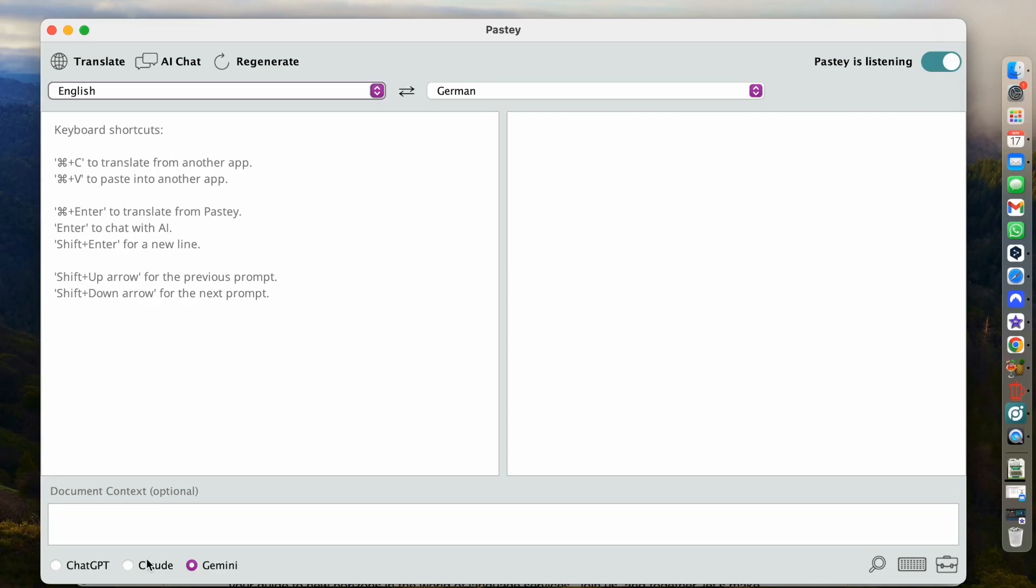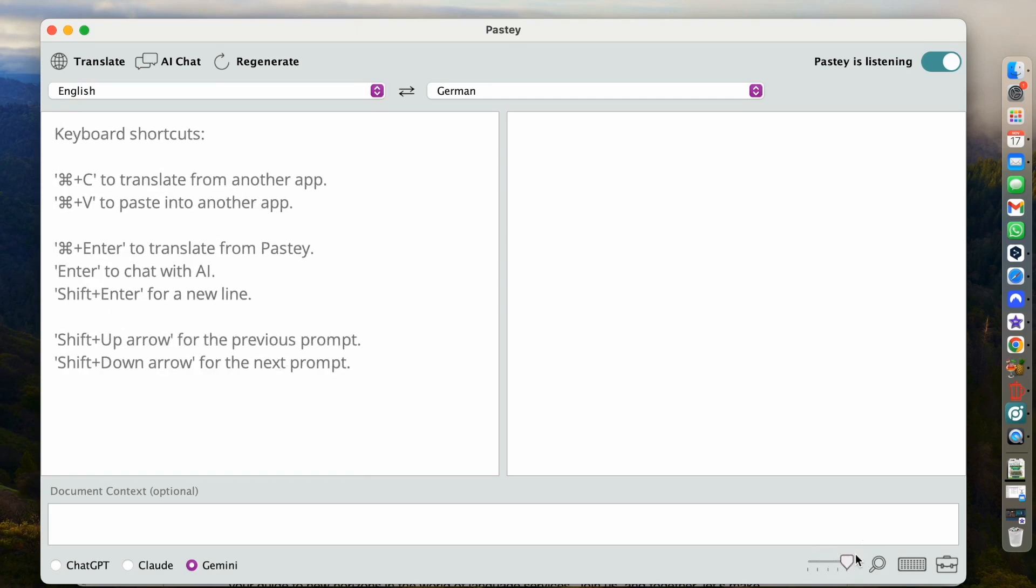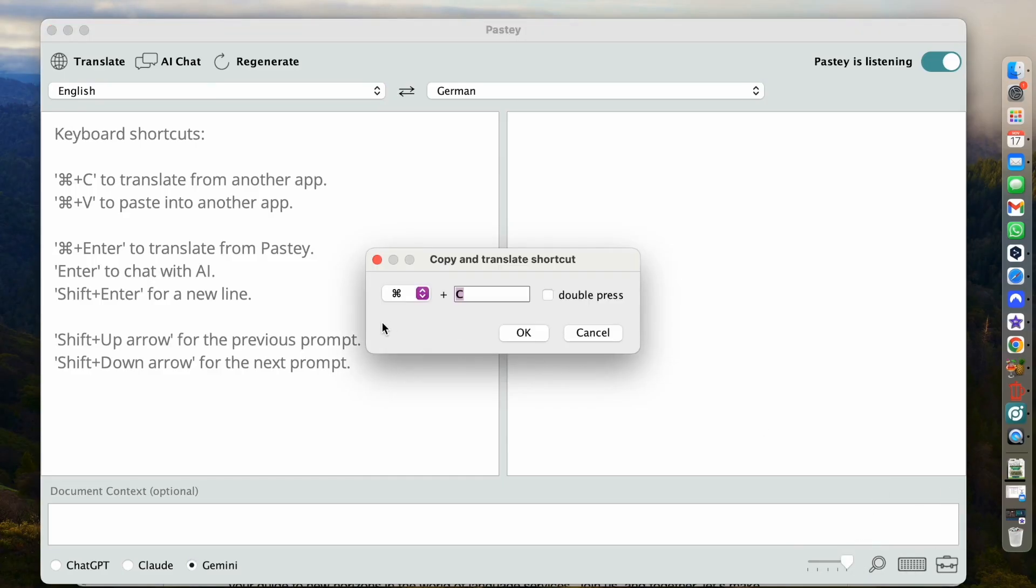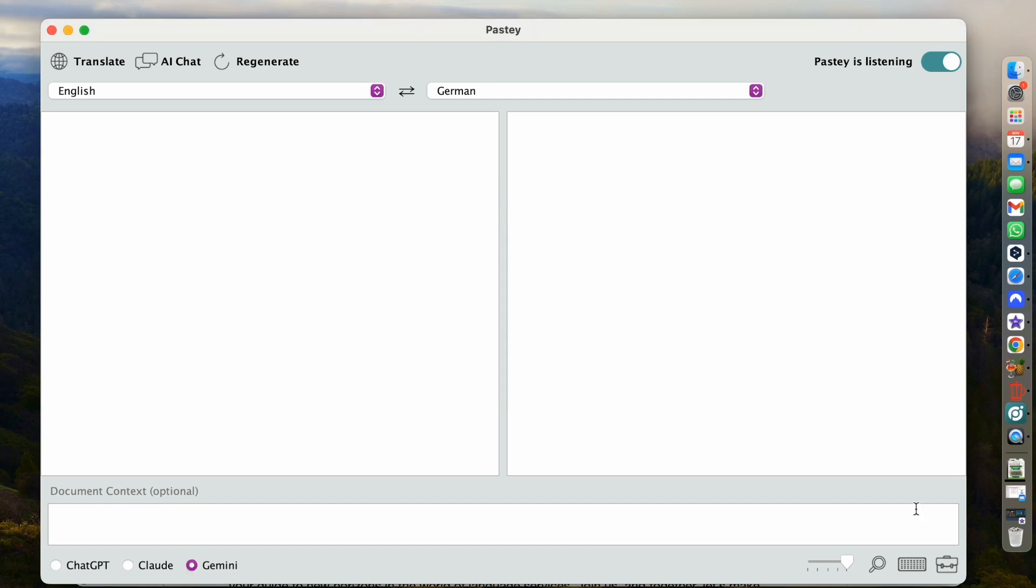And then down here, you can select the AI that you want to work with or the large language model. We have available ChatGPT, Claude and Gemini. And down here in the bottom right corner, we have the magnifying glass that will allow us to change the font. So if you have bad eyes like me, it would be all the way to the right. The little keyboard icon lets us define our own shortcut. So perhaps you would want to have command CC actually copy it into pasty. Or you can have an easy check mark here to say I want to do the double press. Or you can select a completely different keyboard shortcut depending on the tools that you use so that pasty doesn't interfere with that.